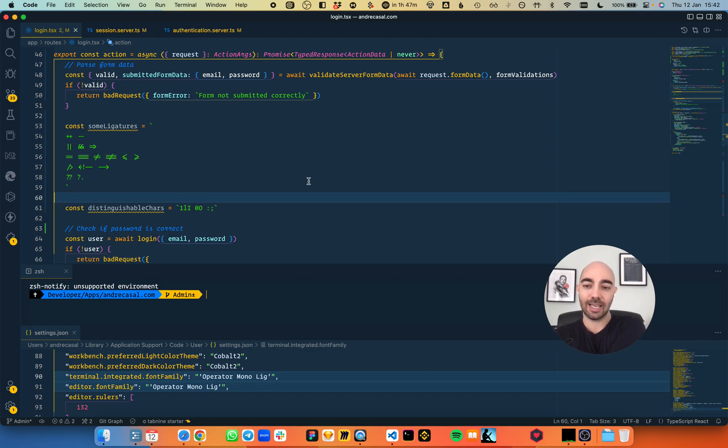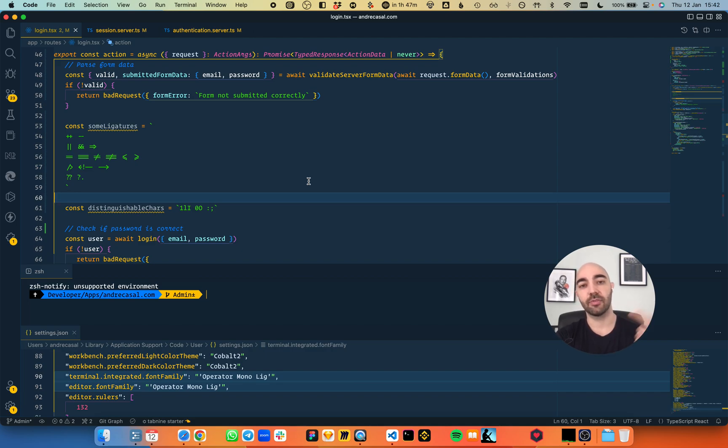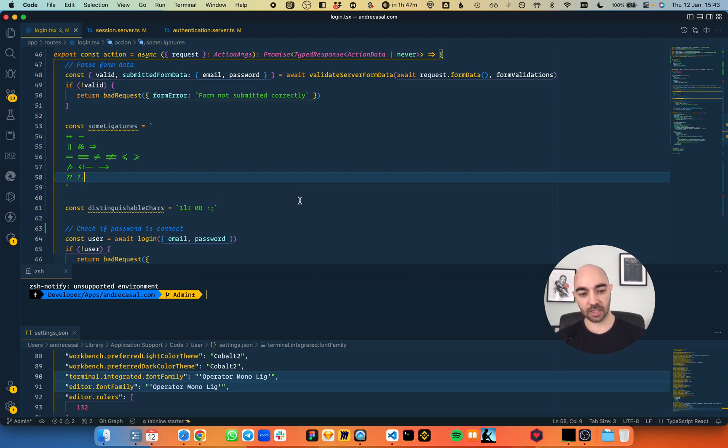This is my favorite font. The only downside with Operator Mono is that it costs $200, and you have to use a plugin to add the ligatures, but I guess that's fine.